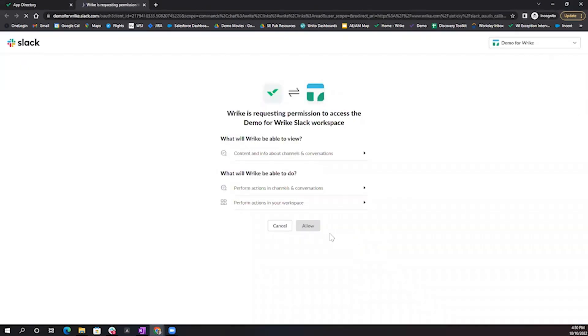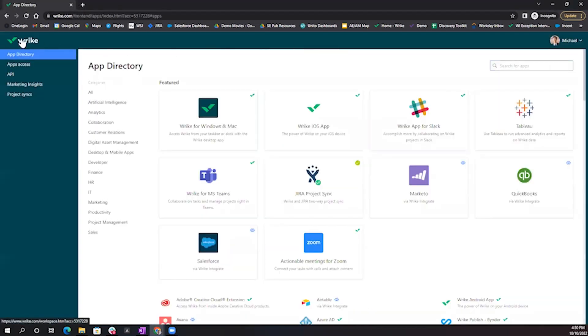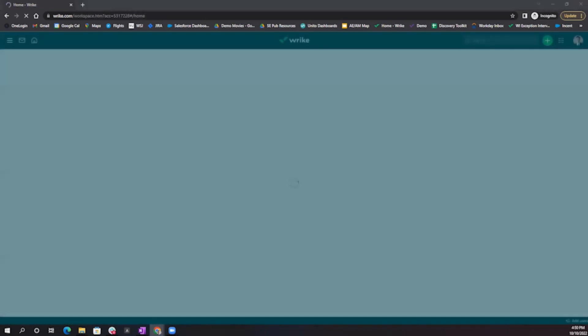Once you log in to your organization's Slack, select Allow. Moving forward, Slack will continue to have access to our Wrike instance, so you'll only need to do that once.